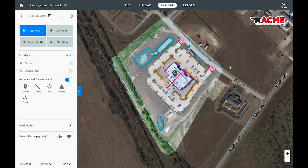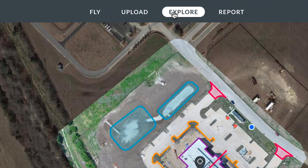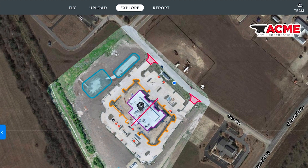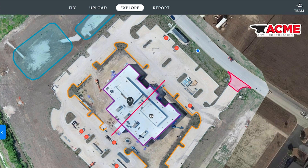Now for the exciting part. Let's take a look at one of our finished maps. Navigate to the explore tab of the project you're interested in. On the right we can see our high resolution aerial map of our project, and we can zoom in to see any area of our map in high resolution.